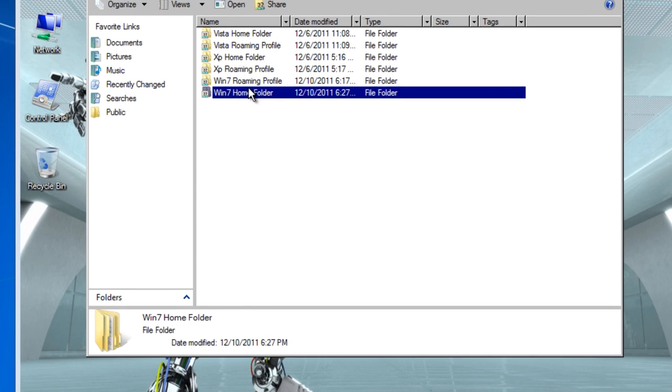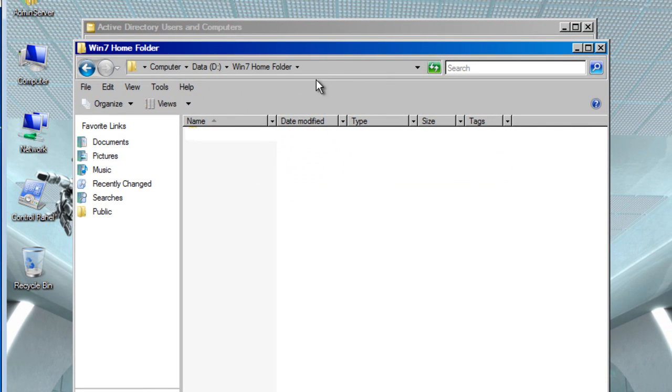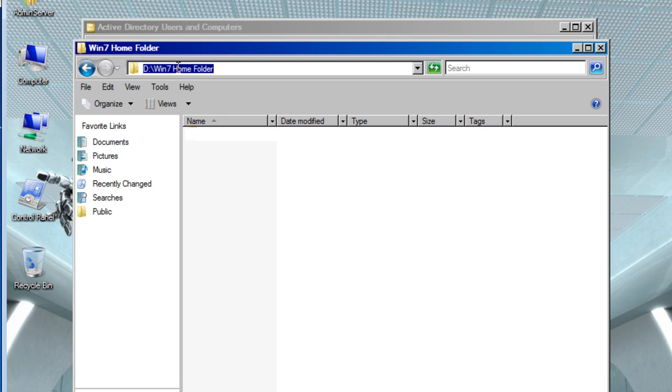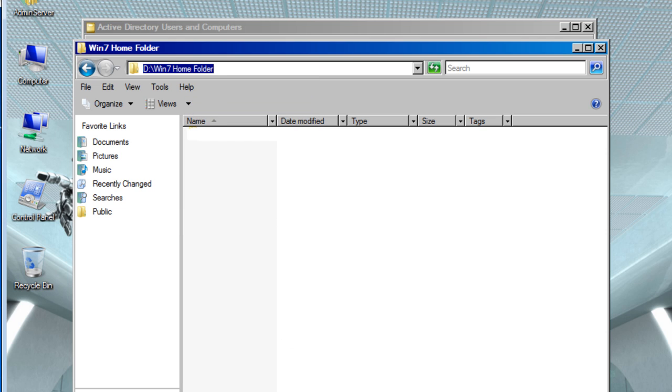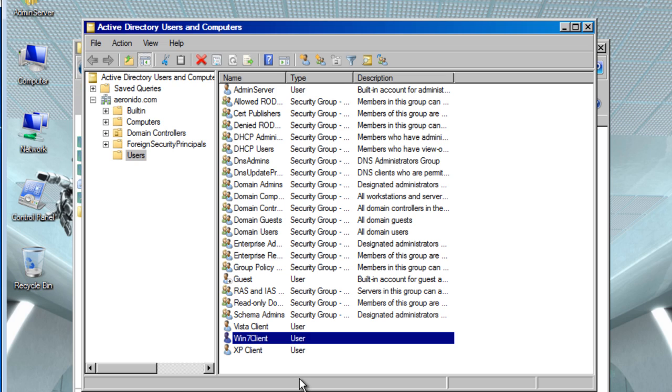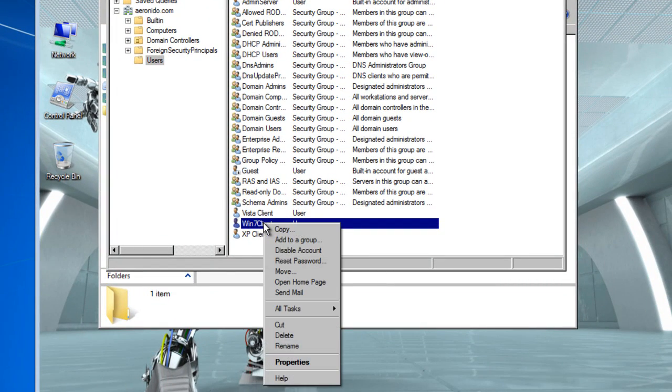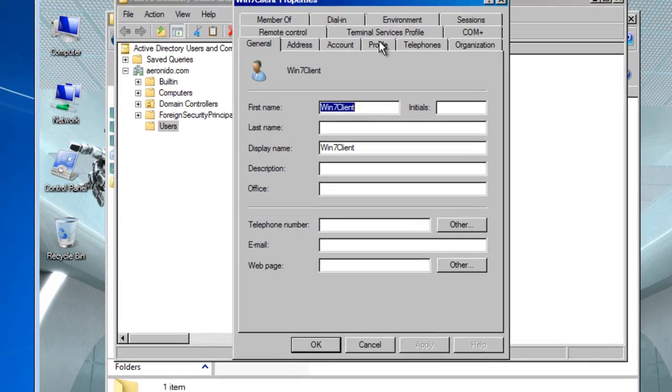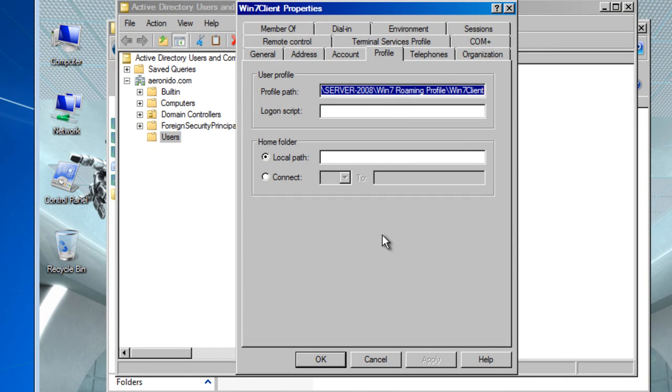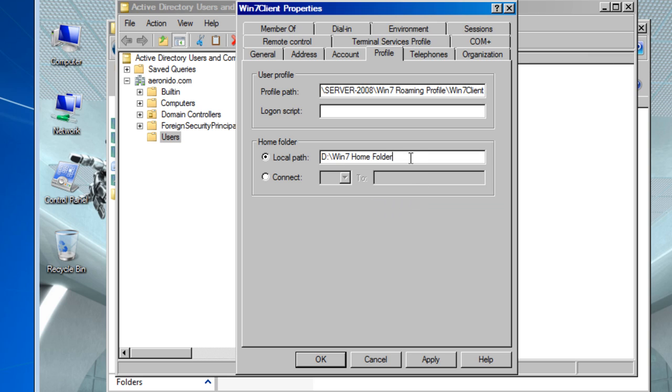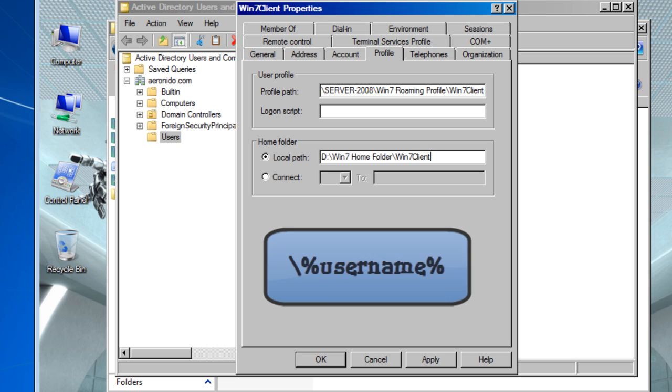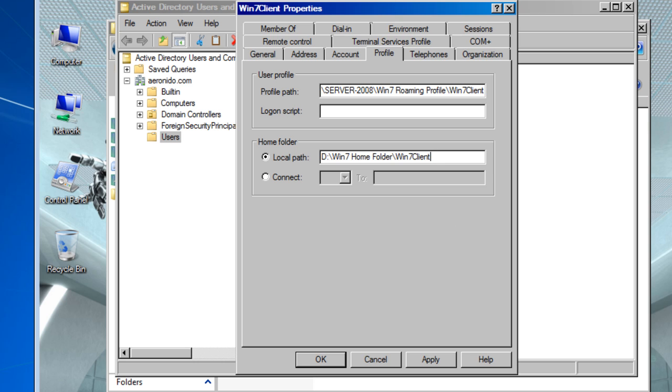Now I'm going to double click on home folder and select the folder path, copy. Open active directories and users and computers, right click on Windows client again, when the properties go into profile. Now there are two ways you could do this. You could either take it from the local path, right click and paste, and you can type in the username, or the other method that I showed you earlier with the roaming profile.